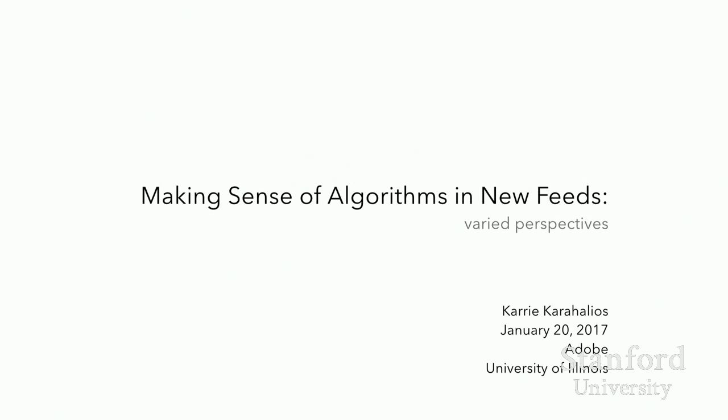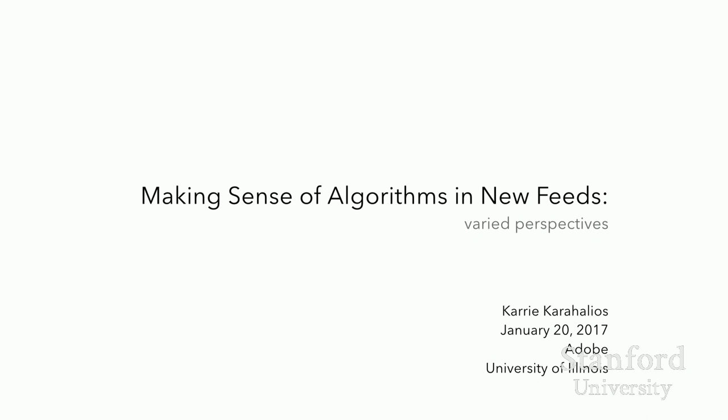I'm going to talk about feeds today. I think feeds are one of the more recent exciting things about social computing and social media systems, and they're not without controversy sometimes, but there are so many pros to them.